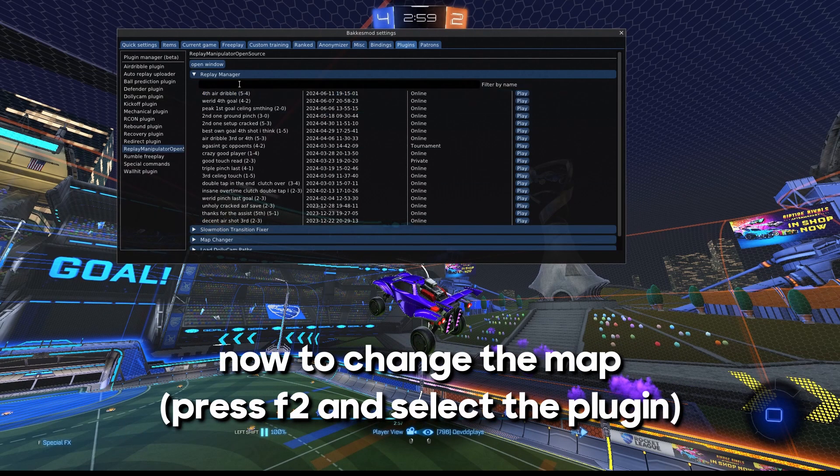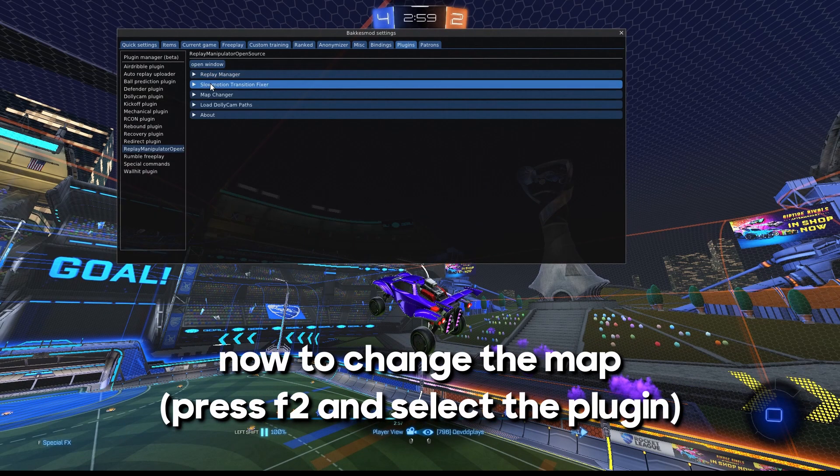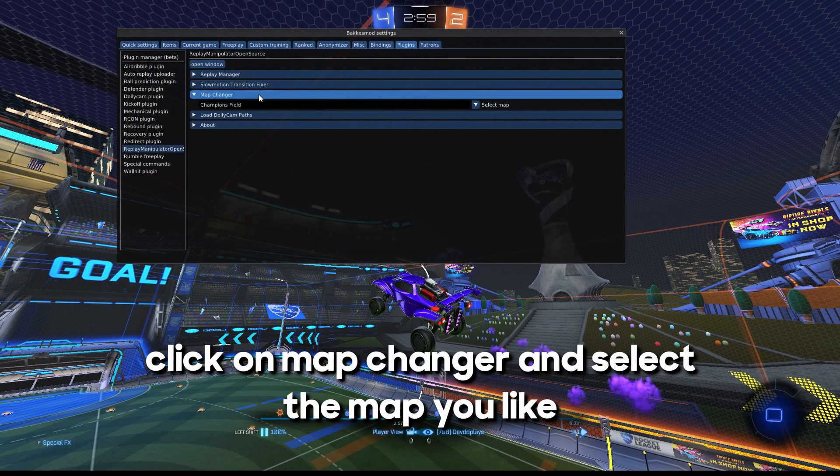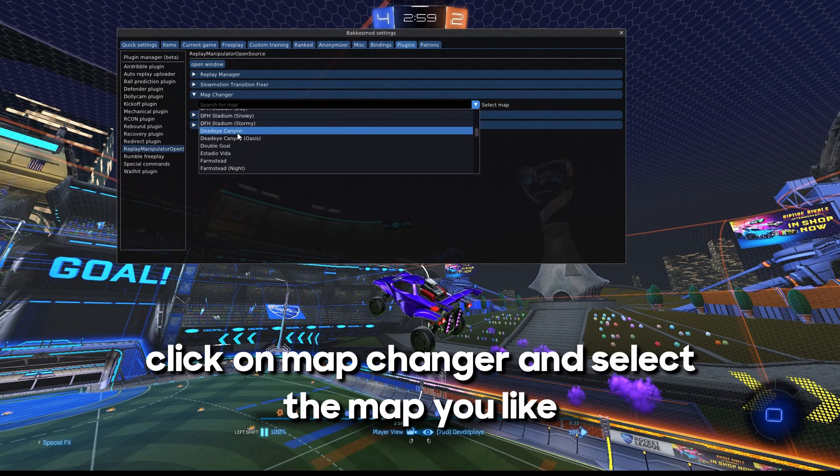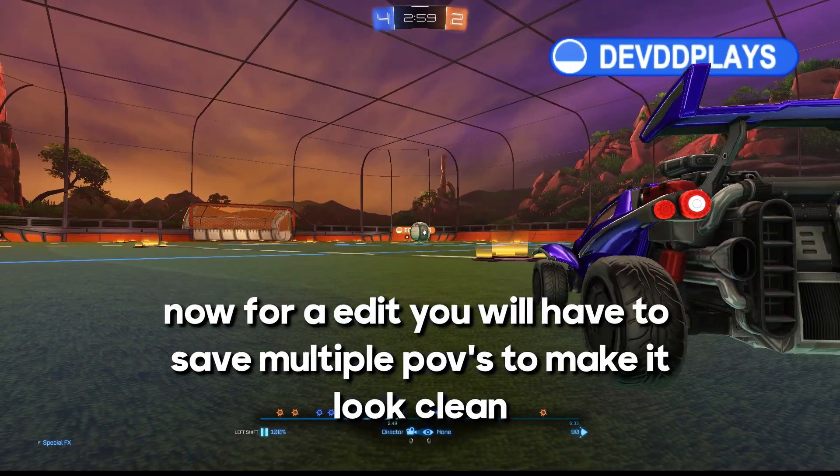Now to change the map, click on the Map Changer and select the map you like. And now the map is changed.